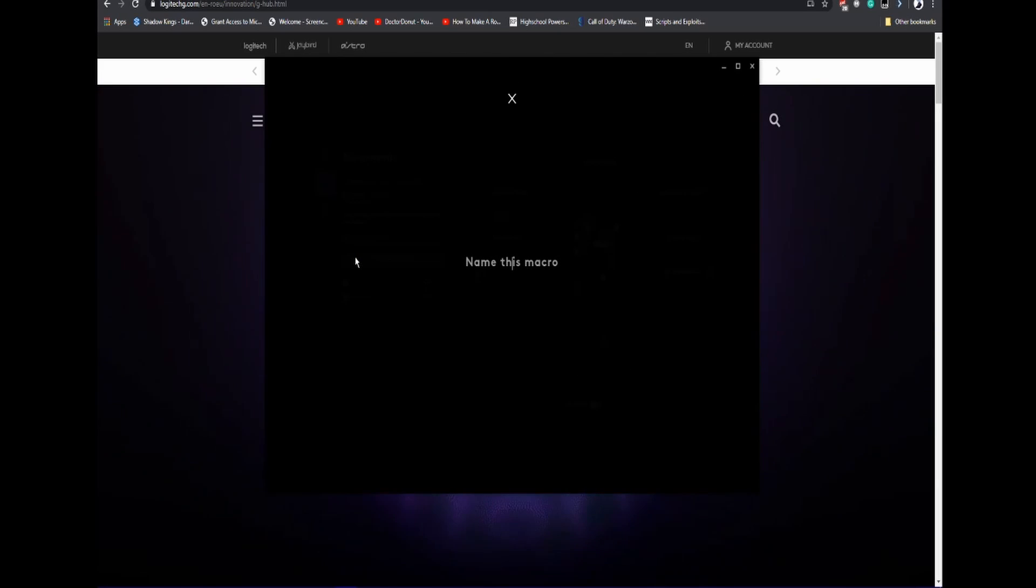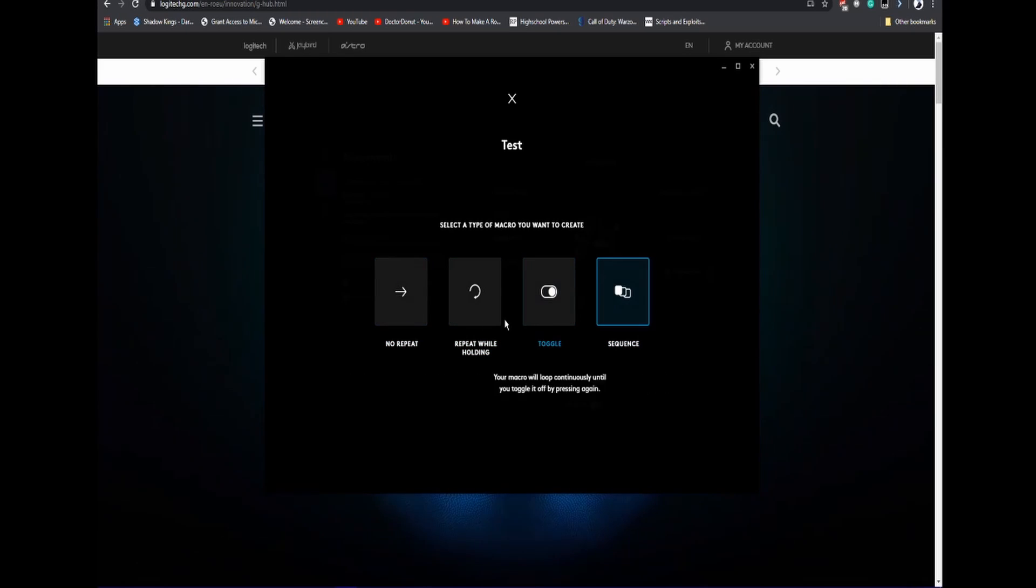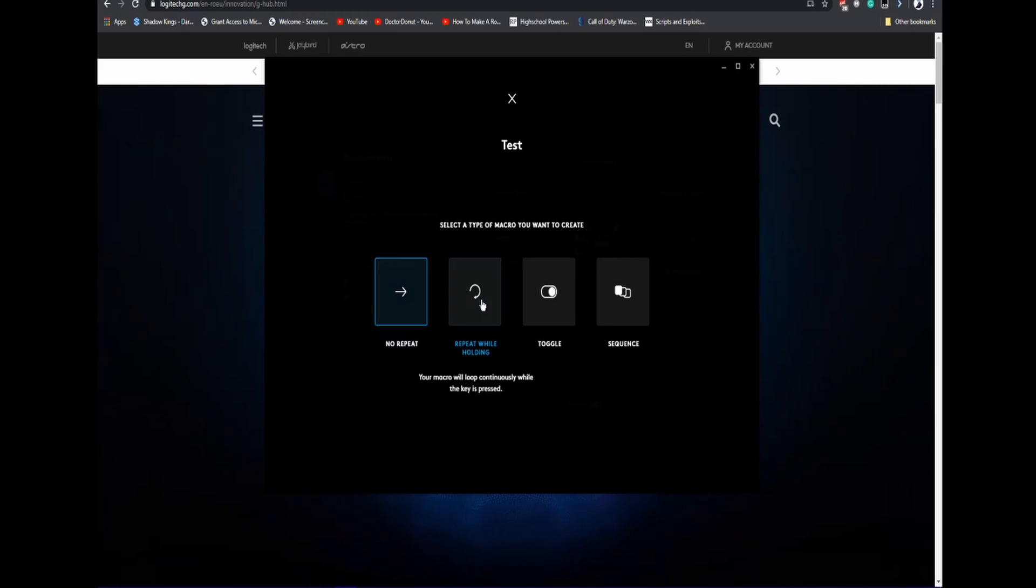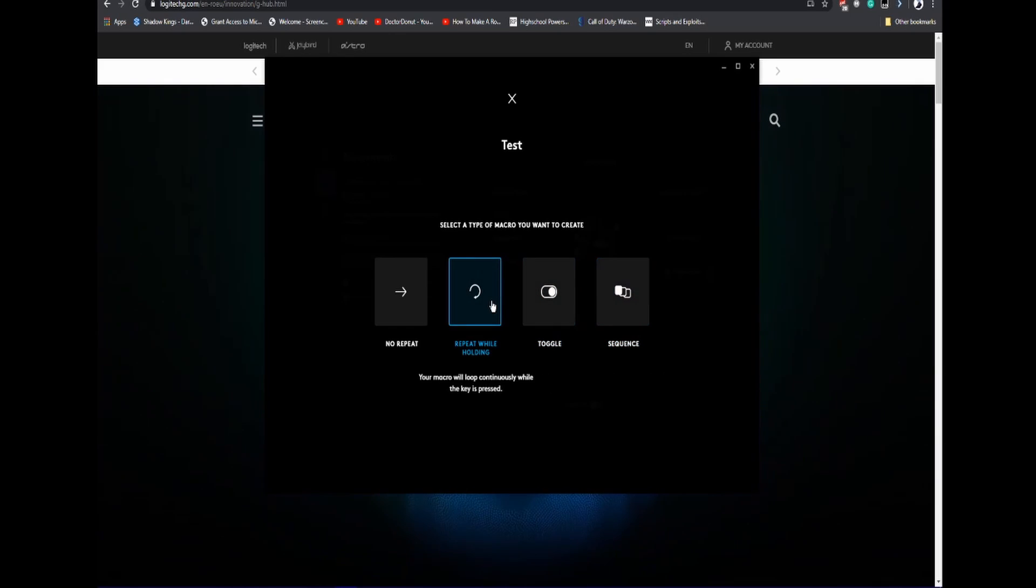You're going to need to name it. I'm going to name it Test. Now you're going to be brought up with four options: No Repeat, Repeat While Holding, Toggle, and Sequence. I usually go Repeat While Holding.